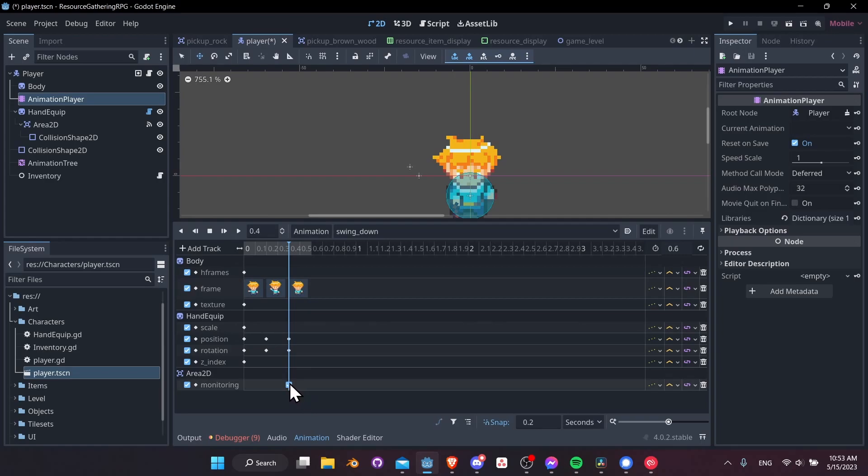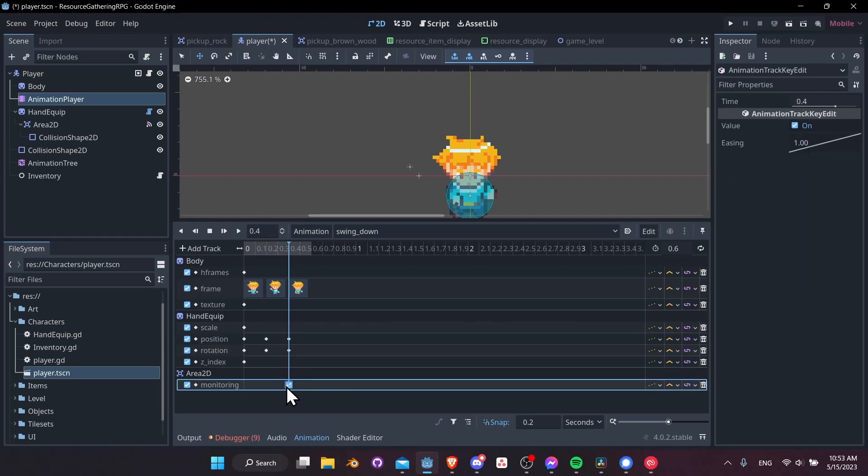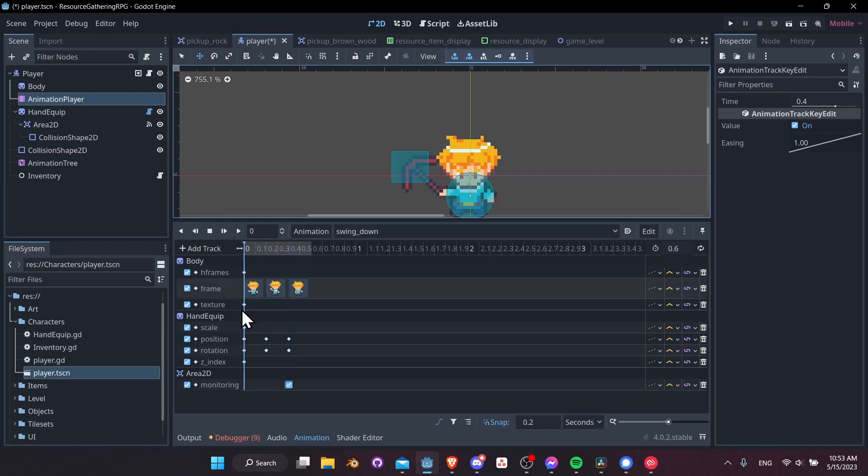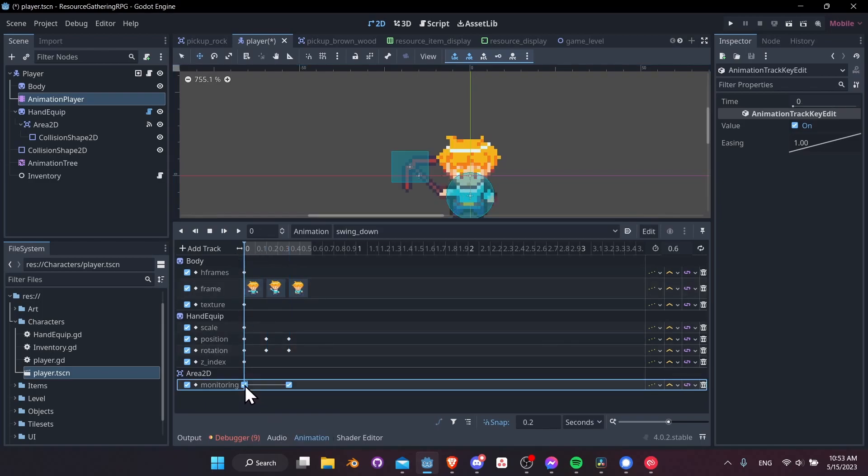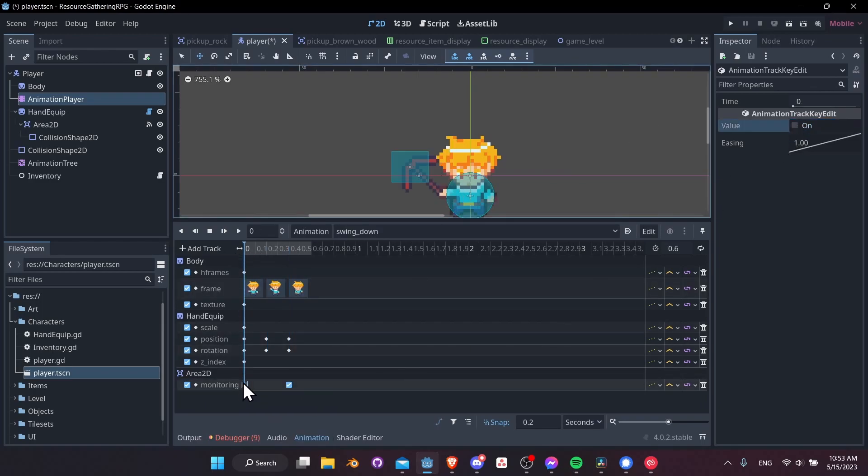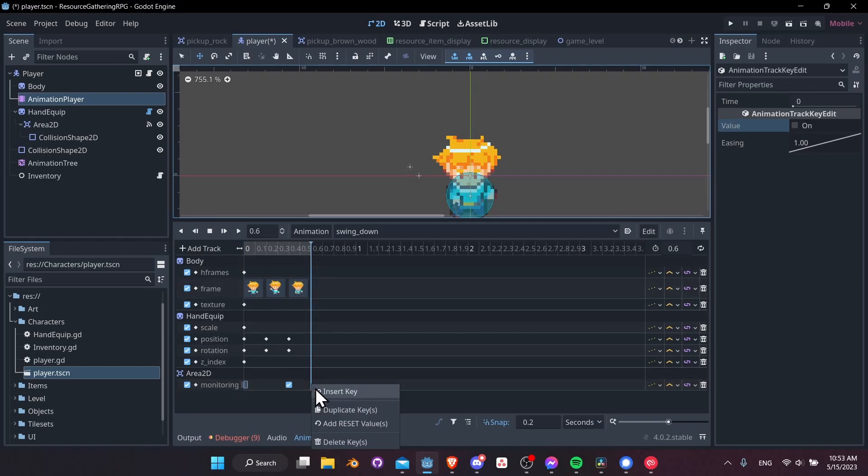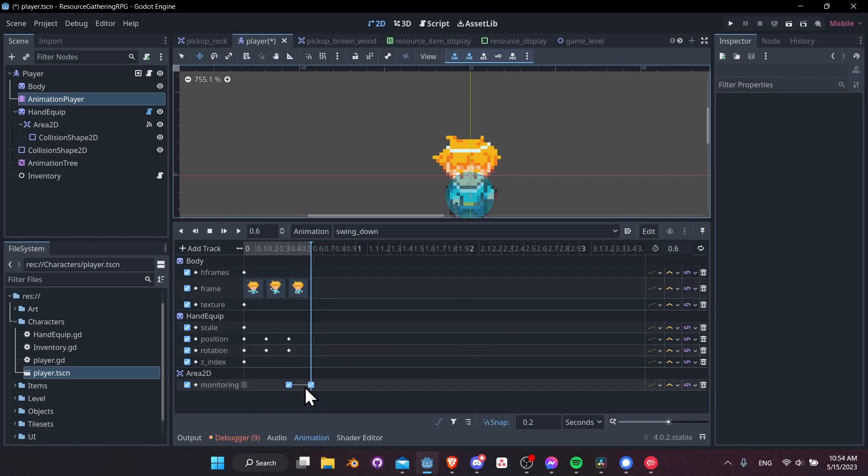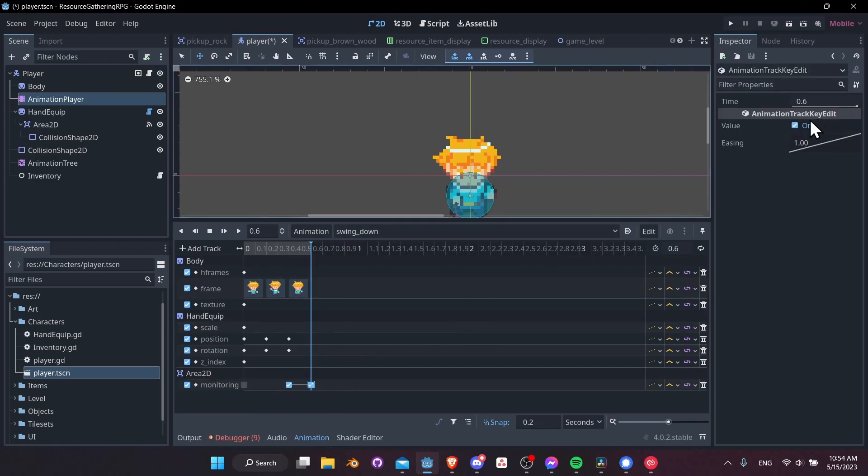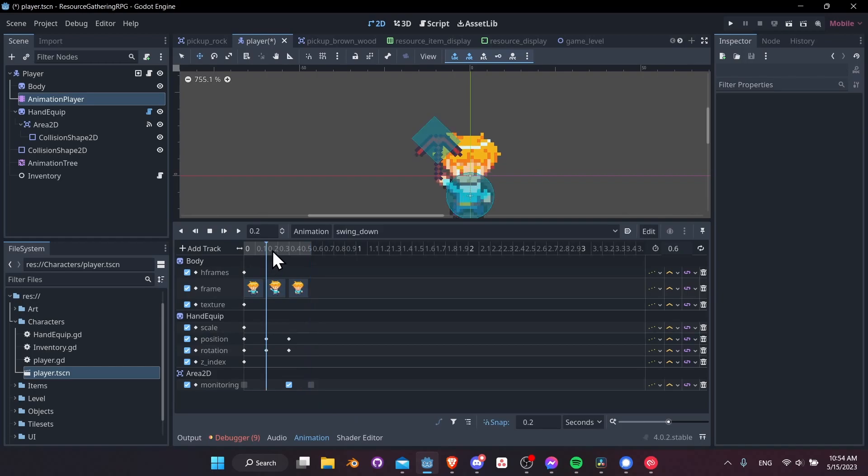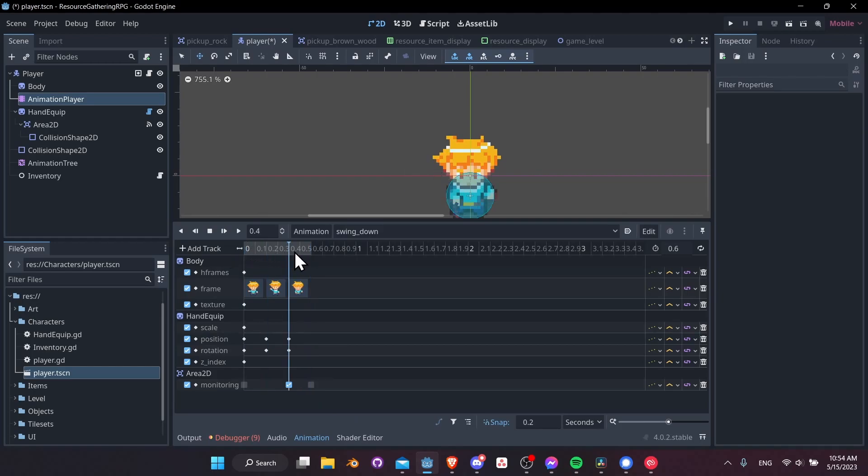We can right click here and insert a key for monitoring to be on, but at the start monitoring should be off. Right click insert a key and toggle the boolean off. Then at the end of our animation I also want to insert a key and toggle monitoring off again. So basically we enter the animation, monitoring is going to be off, we turn it on for one frame that's 0.2 seconds, and then we turn it off again as we exit out to other animations.